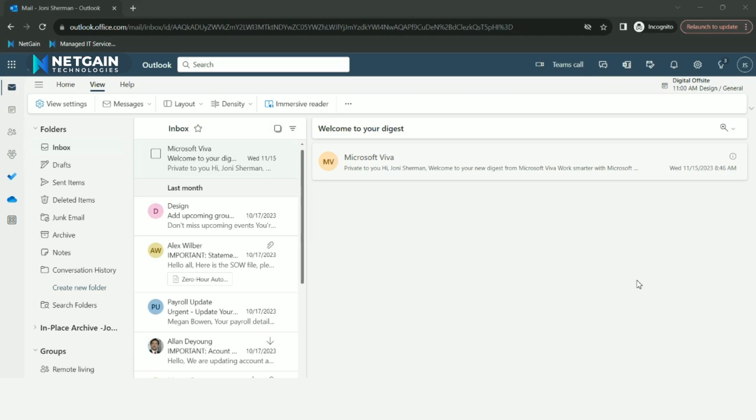A focused inbox separates your inbox into two tabs, focused and other. Your most important email messages will appear in the focus tab, while the rest will remain easily accessible but out of the way in the other tab.